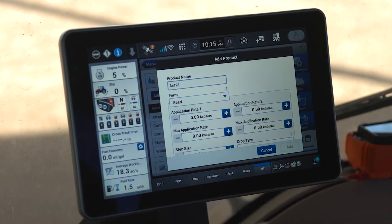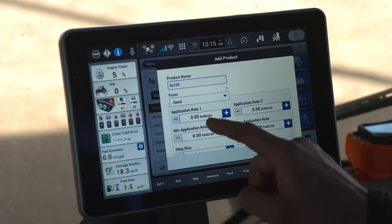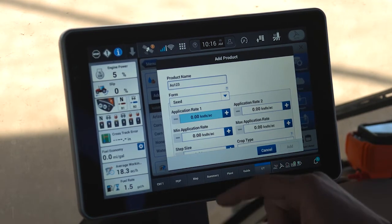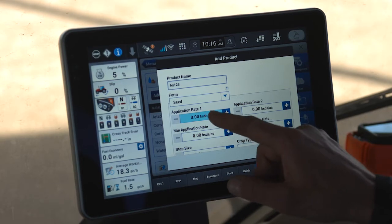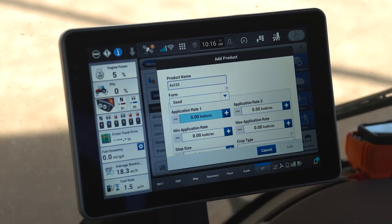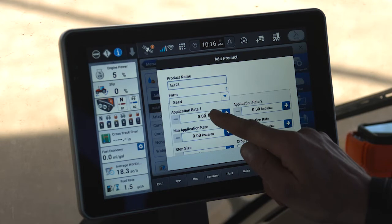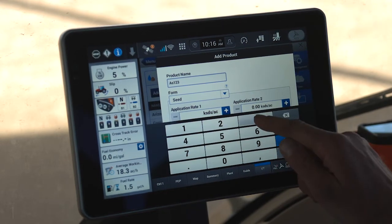Here we have the ability to identify the application rates I want to use as default for the AS123 product. These can be changed later during operation, but this allows me to set the normal defaults that I would utilize. For example, with this product, let's suggest that we're using 30,000 and 32,000 seeds. As I press and hold, it allows me to modify the number.